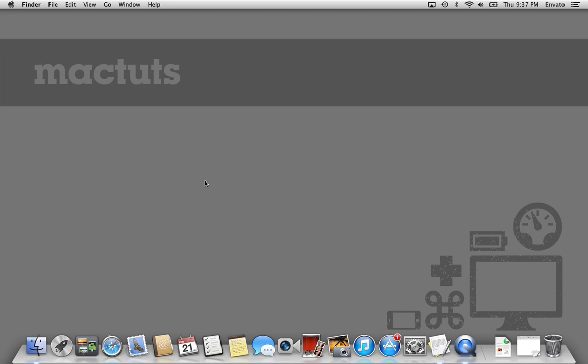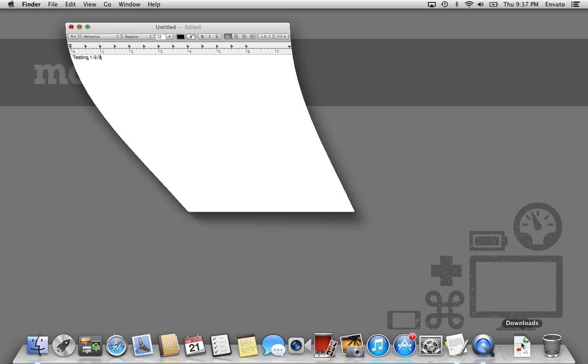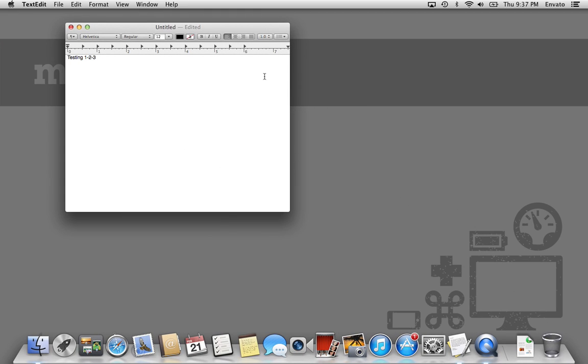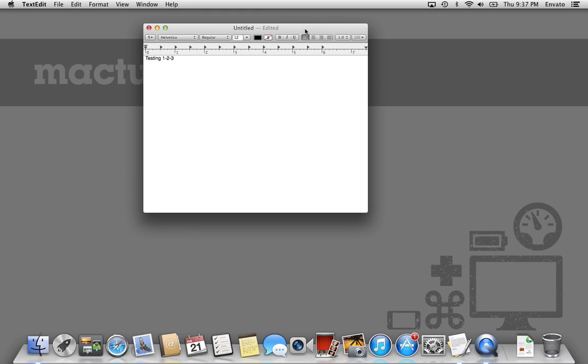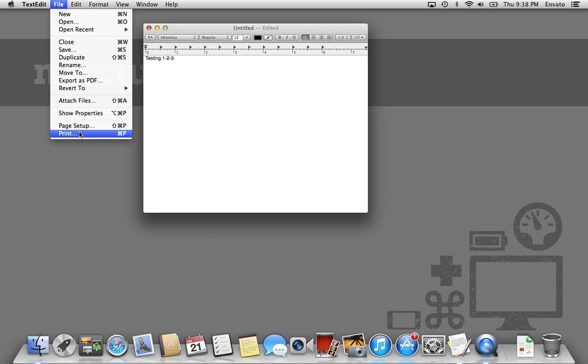The first thing you're going to want to do in order to get this set up is go to some sort of text editor or some document where you can print a file from. Here I have a text edit document. It's just something random, it doesn't really matter. But what's important is now I'm going to go to the print dialog.